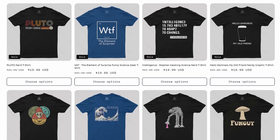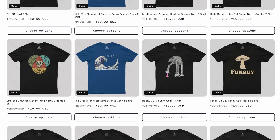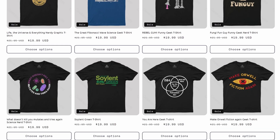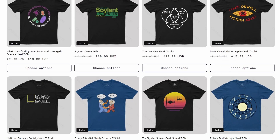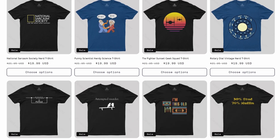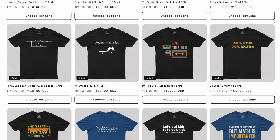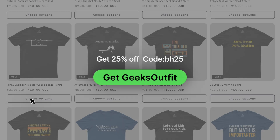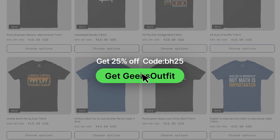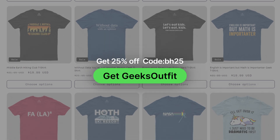I'd just like to give a quick shout out to the sponsor of this video, Geeks Outfit, who kindly supplied this t-shirt. They supply t-shirts for people who love engineering and maths, and they'll be offering a 25% discount to anyone who uses the link in the description below. It helps support the channel but also gets you a nice piece of clothing.